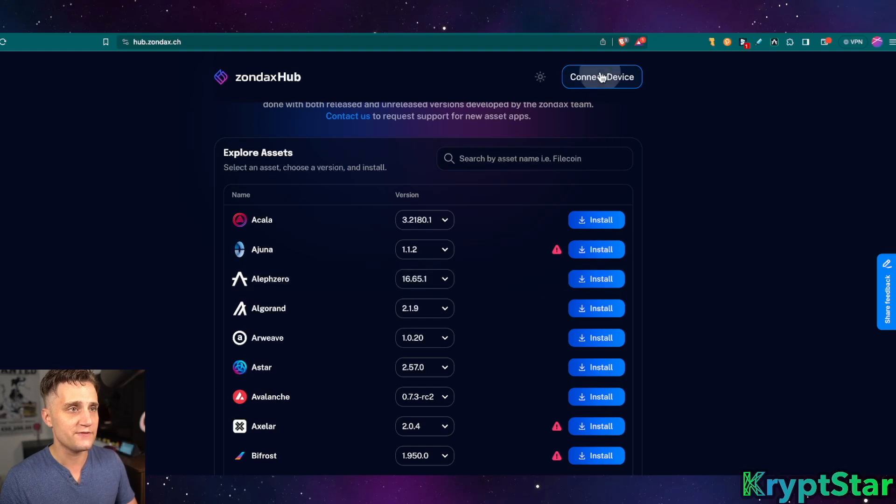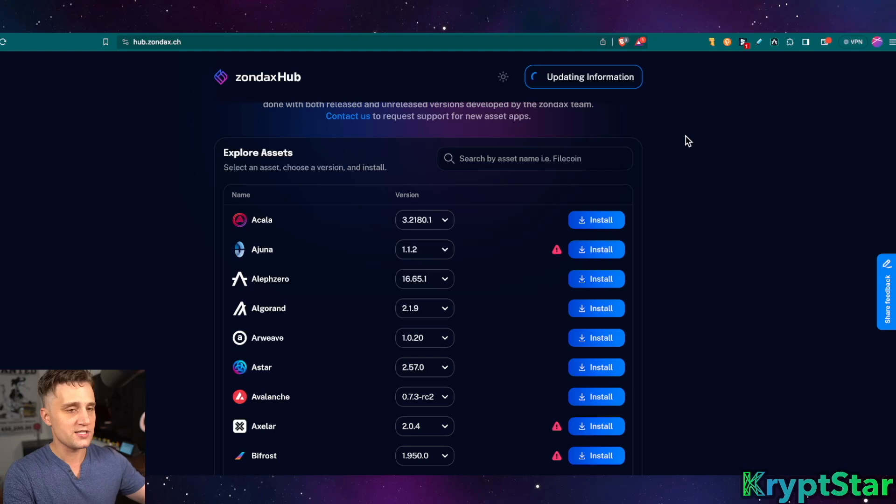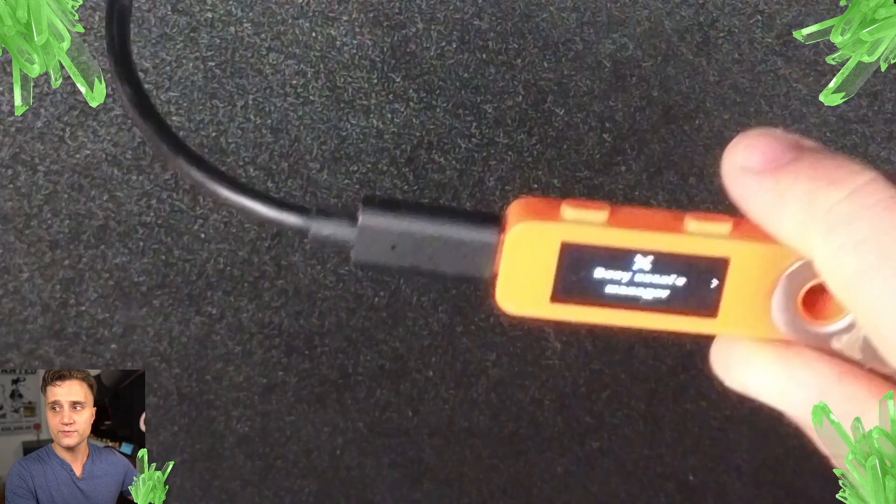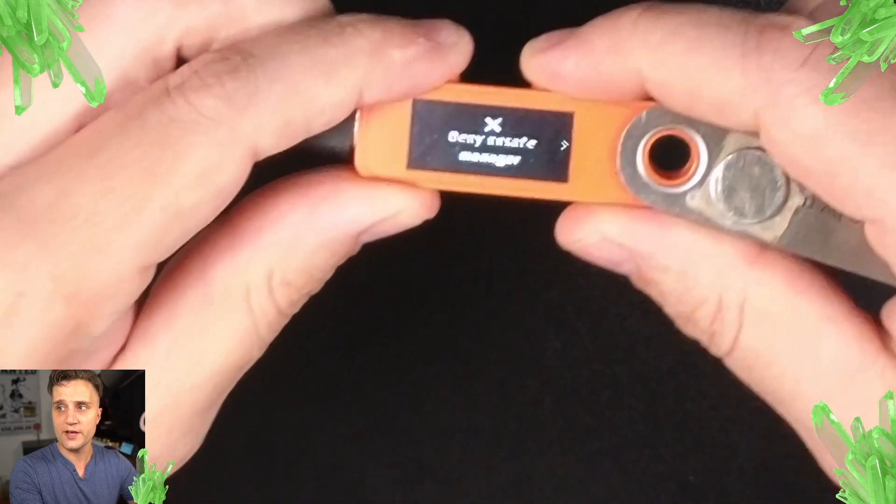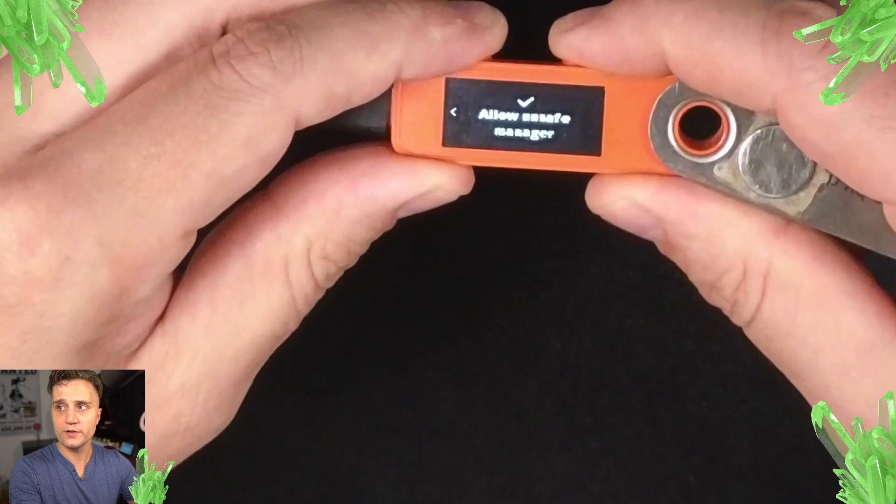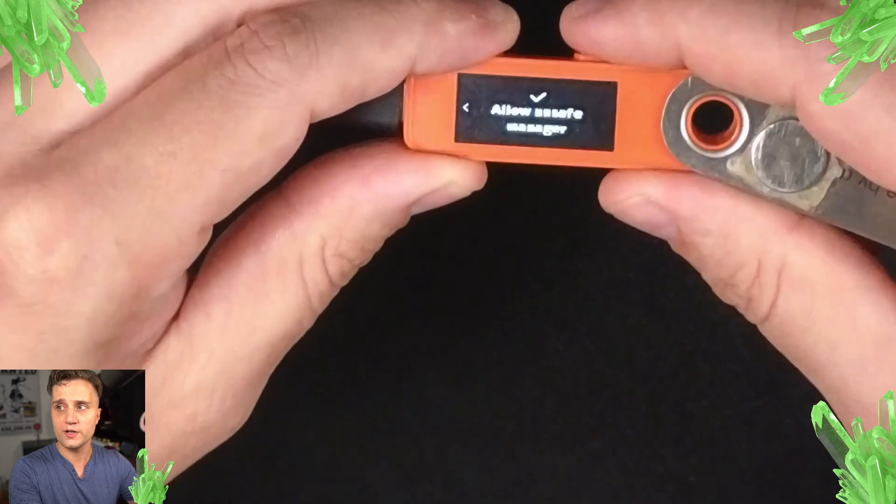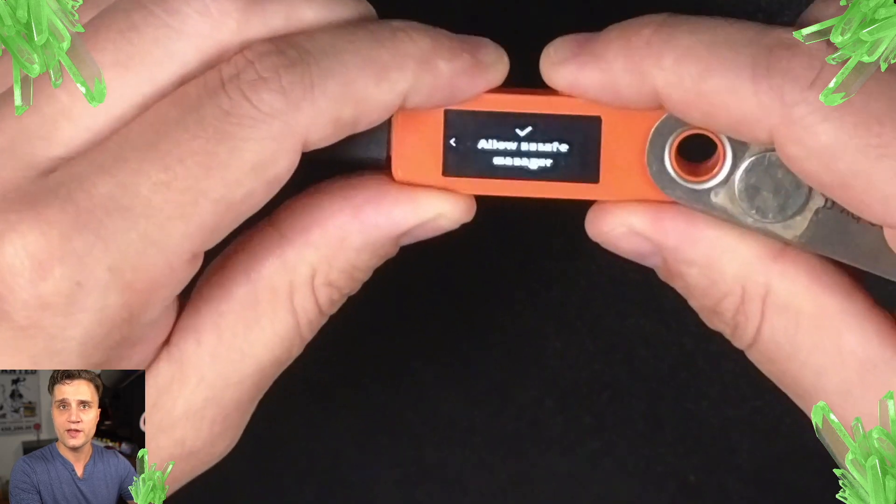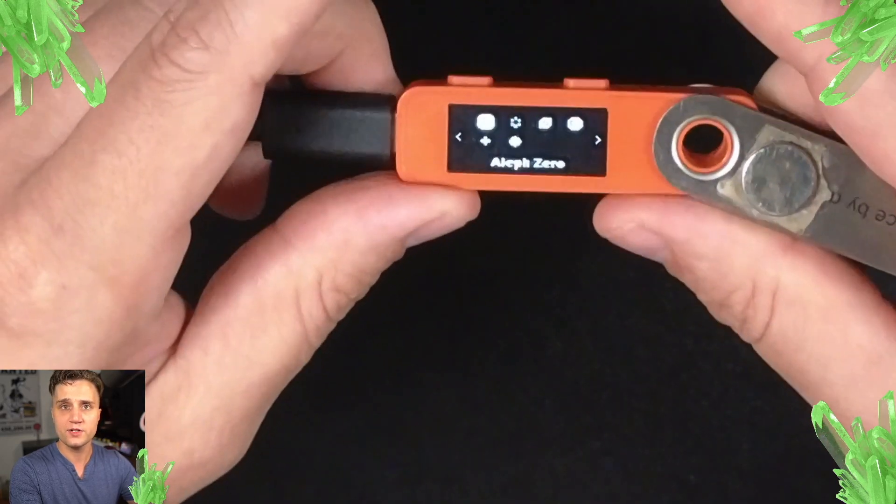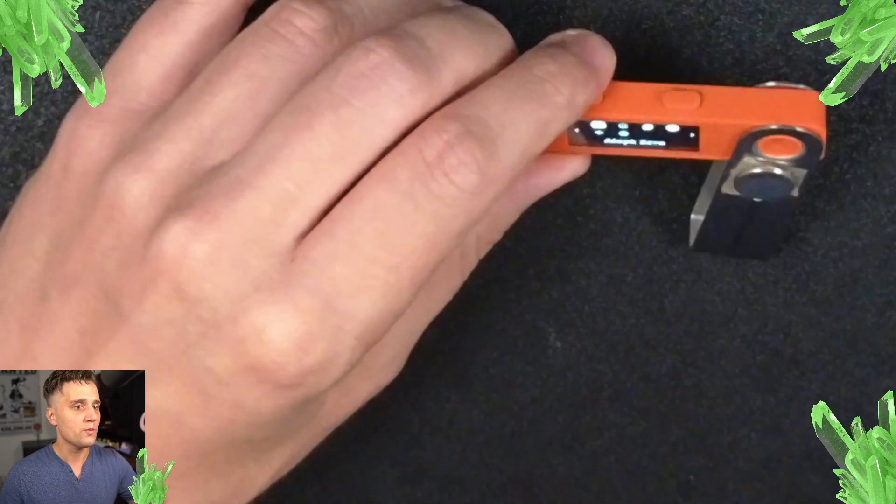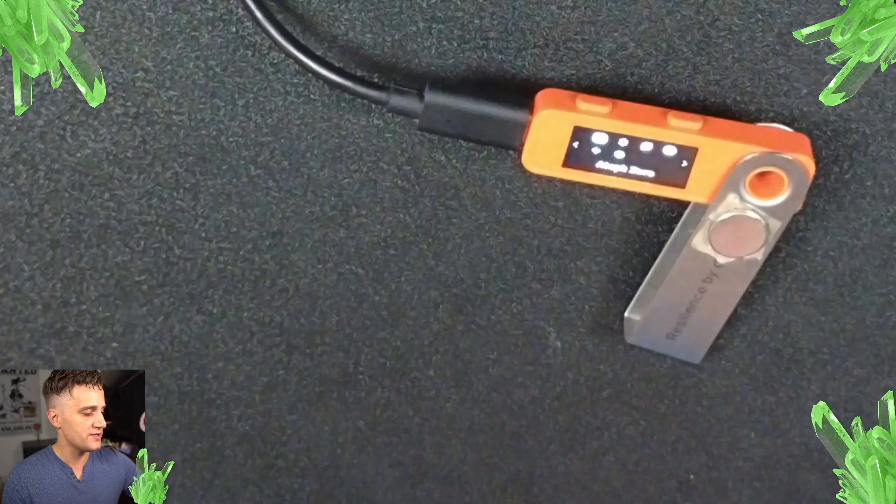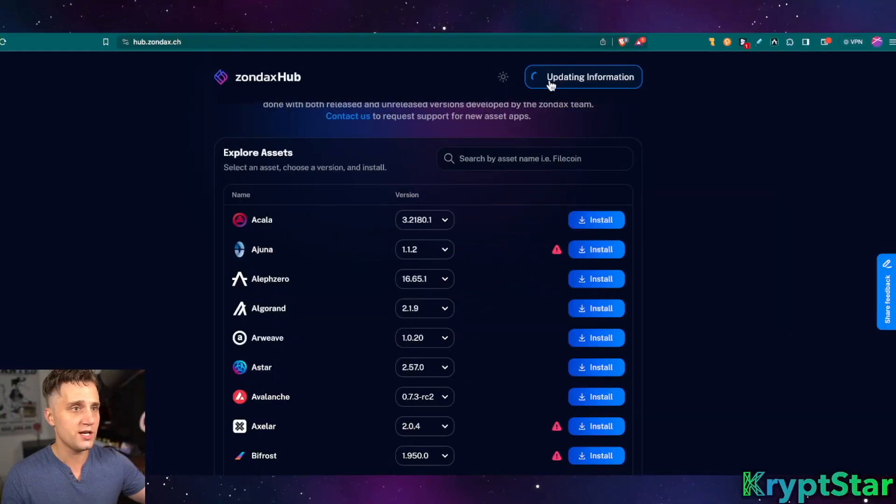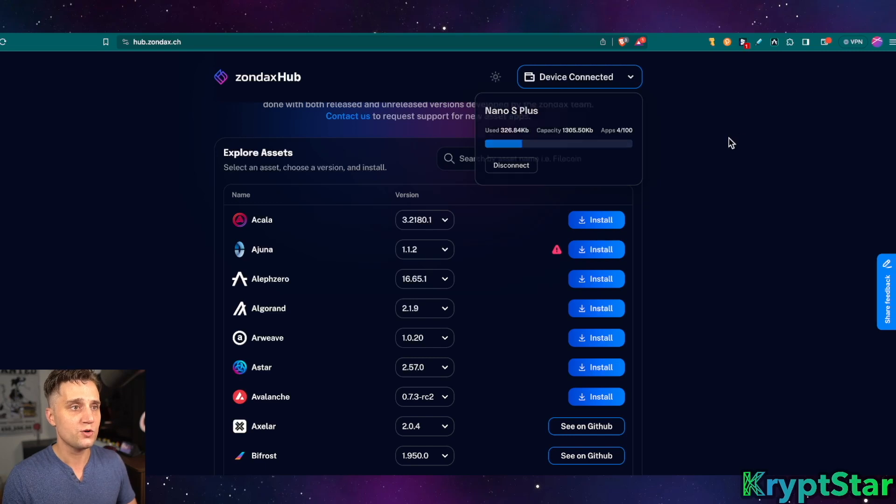I did go ahead and buy an overhead camera so I can go ahead and walk you guys through the process on the NanoLedger device itself to make it really easy for you. So, let's go ahead and go to Aleph Zero, go to Connect Device here, and it'll pop up here on your NanoLedger S device.